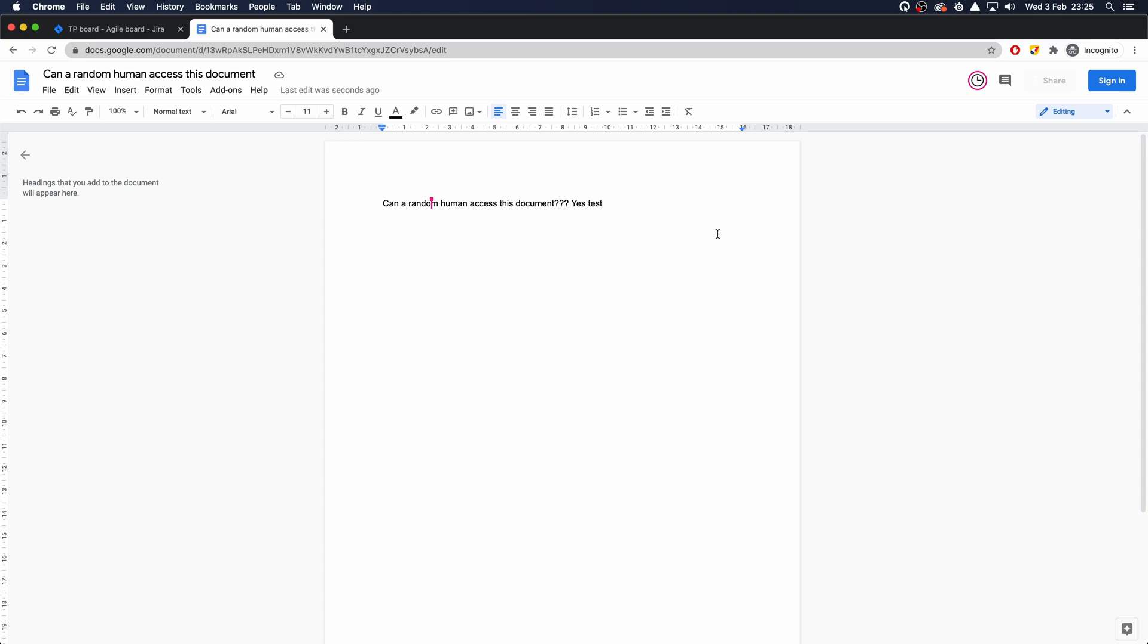There you go - that is a really simple way to open a Google document without a Google account.